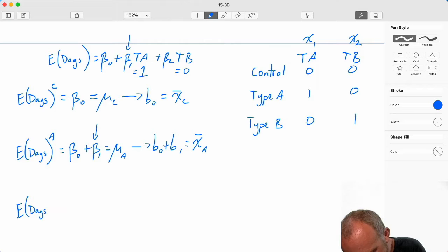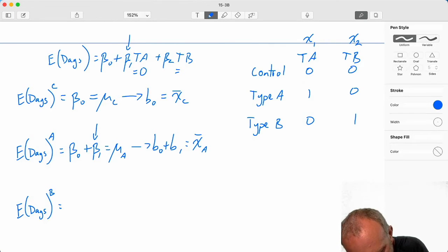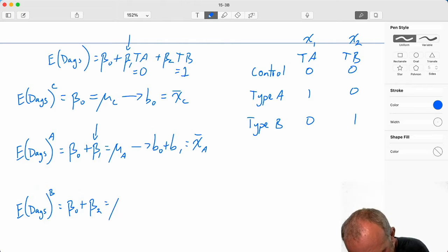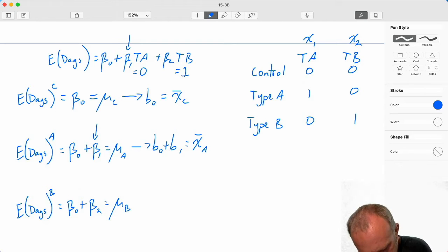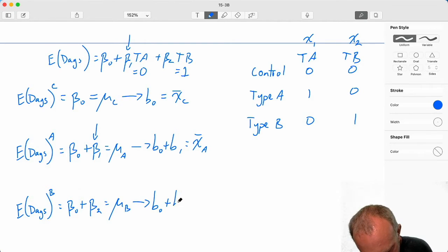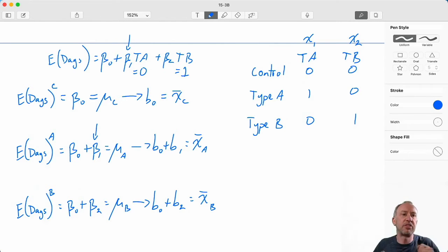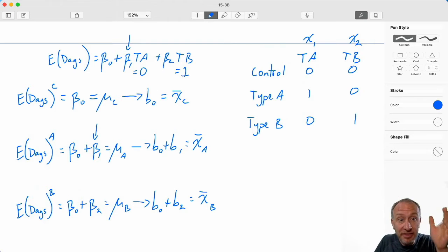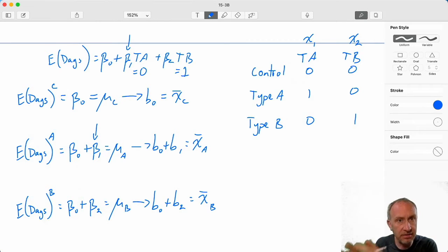The average number of days for type B teeth to turn white: TA has a value of zero, TB has a value of one, so that's given by b zero plus b two, which corresponds to mu B. That's estimated by b zero plus b two, which equals x-bar B. Once again, those coefficients on dummies are the difference in the average value comparing your level of the categorical of interest — in this case type B — compared always to the base case, which was the control group.